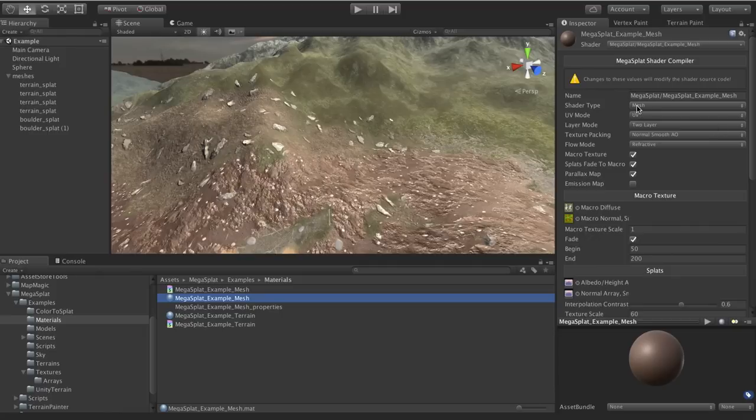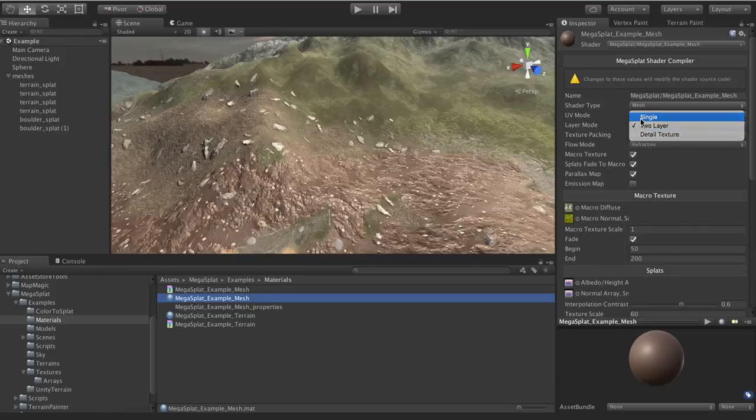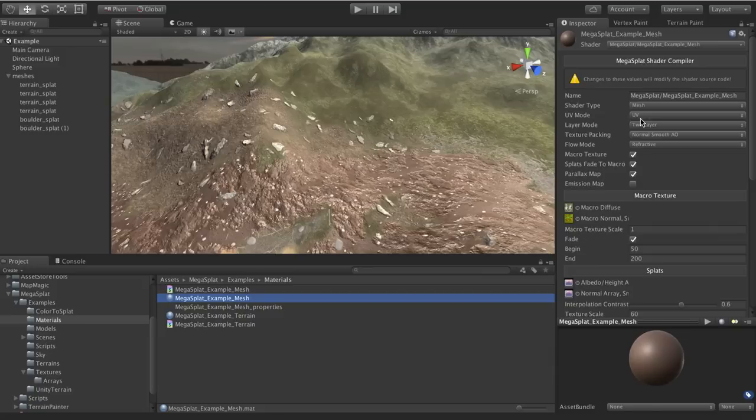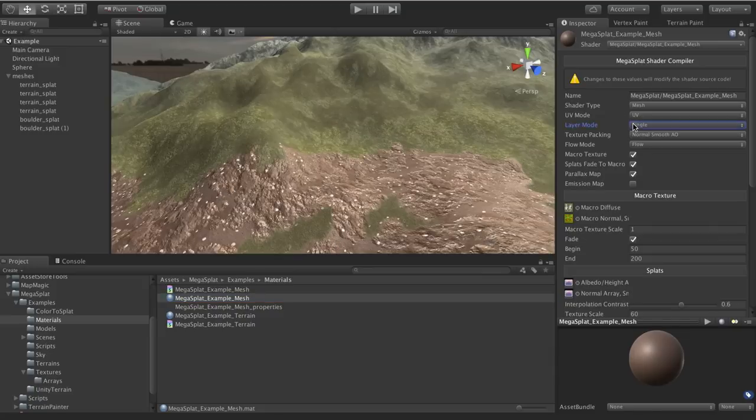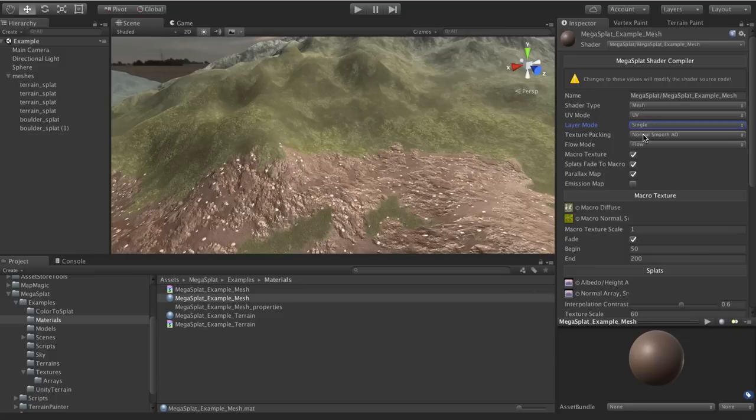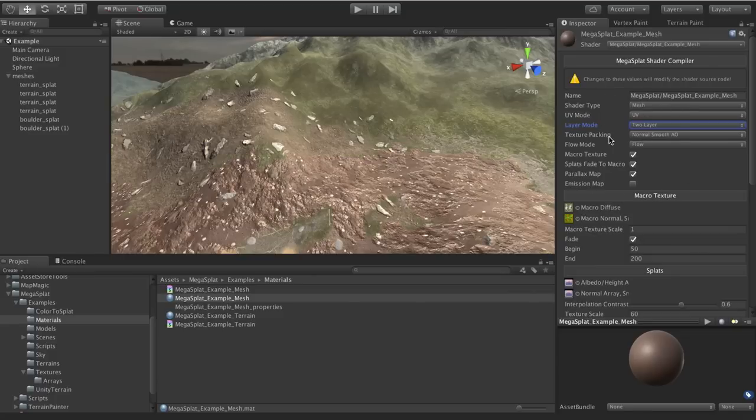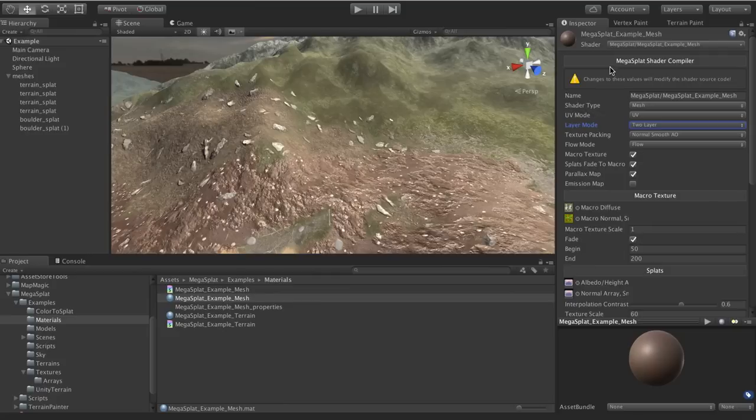So this allows me to add a lot more features to Megasplat. Now, it does mean that when you change one of these options, you get a really small delay, like if I switch to single layer, you get a really small delay as it recompiles the shader. And then you can see, now we're in single layer, and we can go back to double layer. But these options are generally things that you don't change very much. You generally set this up, you know, you don't touch it after that.